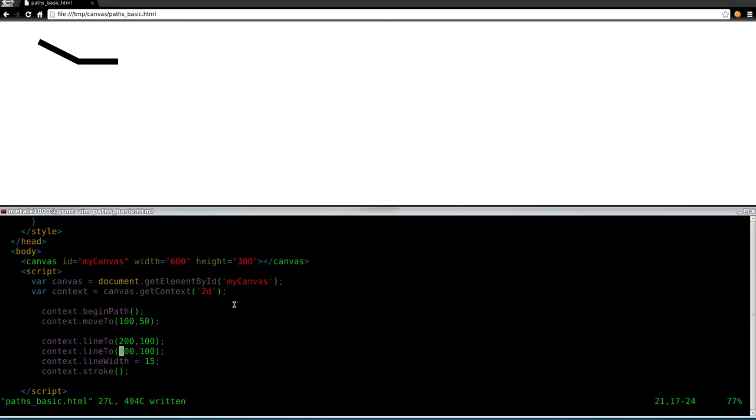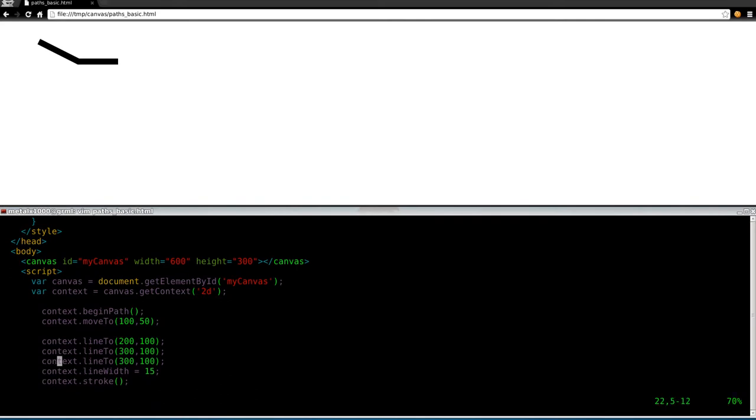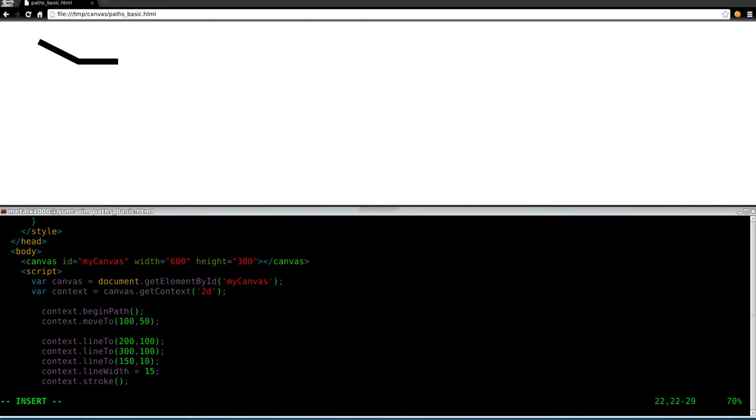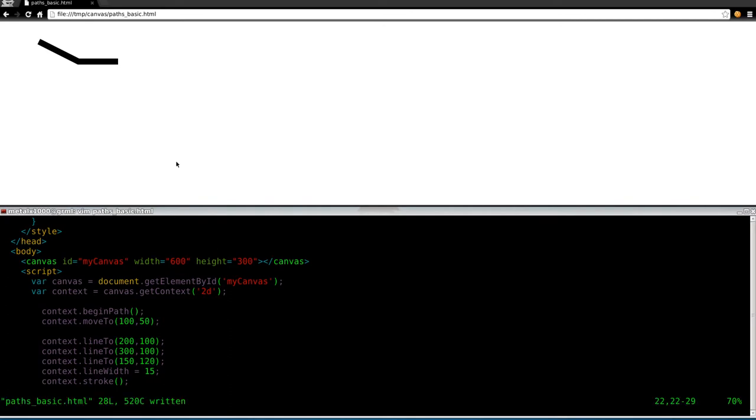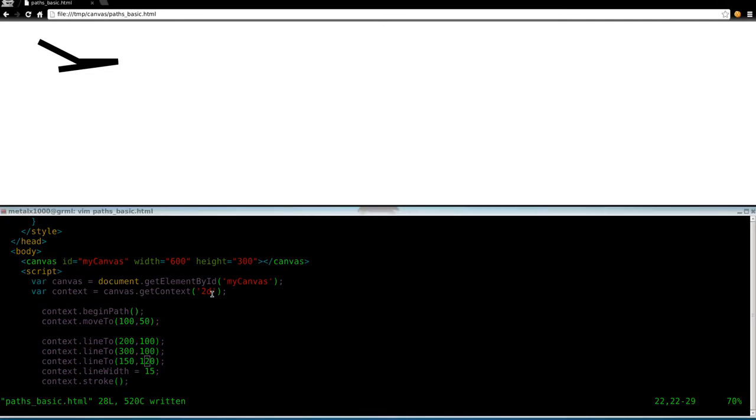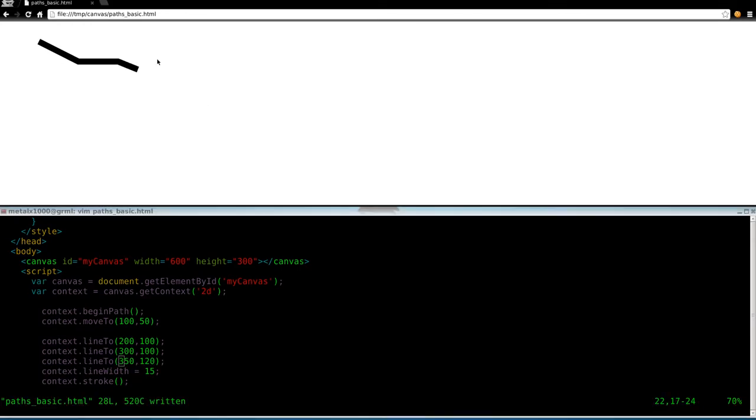So we can do that again. And as long as these line twos that we're drawing are before the stroke, they're all going to be considered one path, because they're within the begin path there. If you did after, you wouldn't see it because it wouldn't get stroked. We're going to say 150, and we'll set this to 120. Save that. And you can see we went back that way. Let's actually go 350. Go that way.